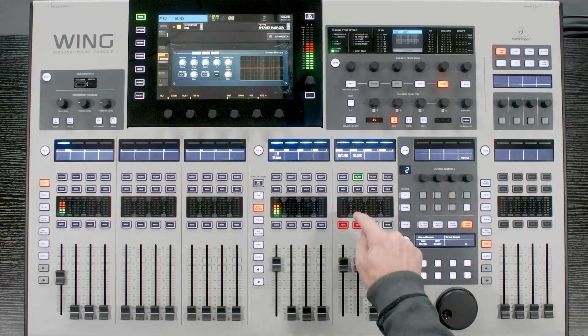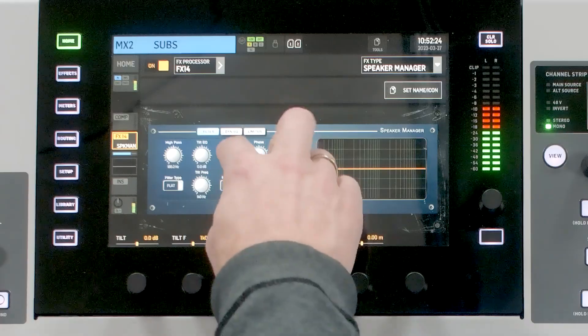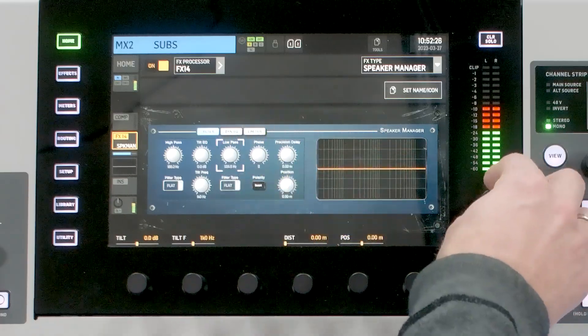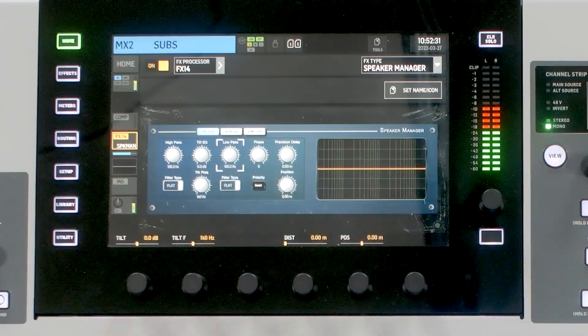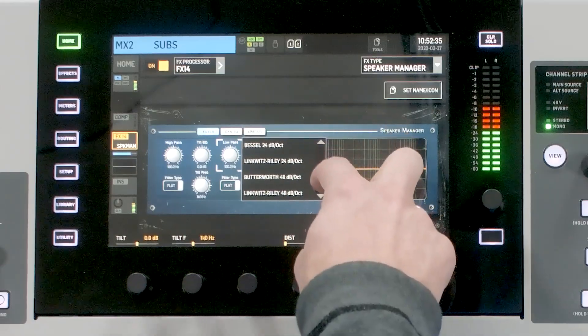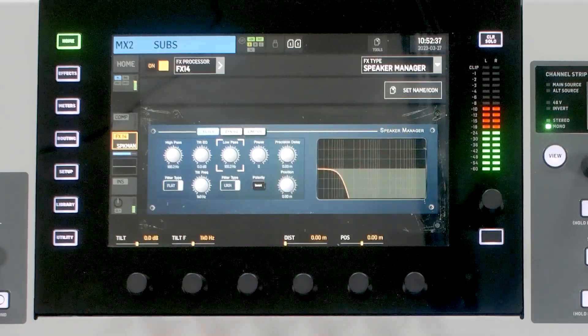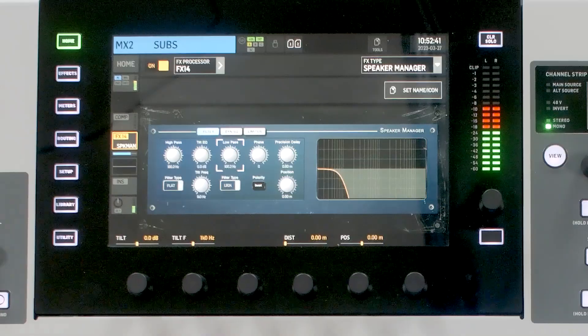Now let's get the left-right bus sent to left-right mains and subs. Starting with my subs, I'll unmute the noise and set a low-pass filter at 100 Hz. I'll take the low-pass filter frequency down to 100 Hz — it will be 100.2 — then go to filter type and select Linkwitz-Riley 24 dB. We can see and hear the tonality change. This is all the subwoofer information the sub will be receiving.